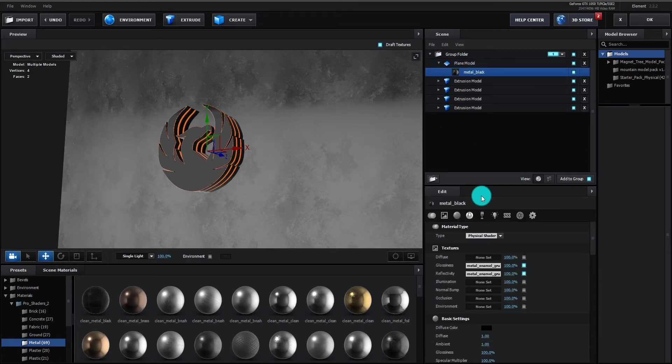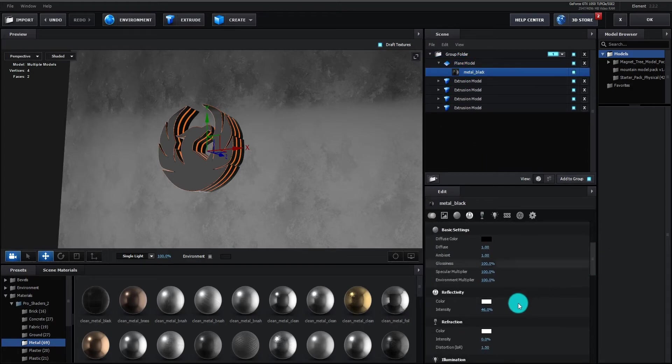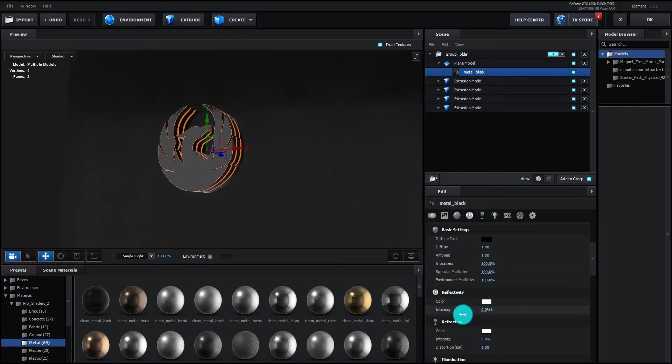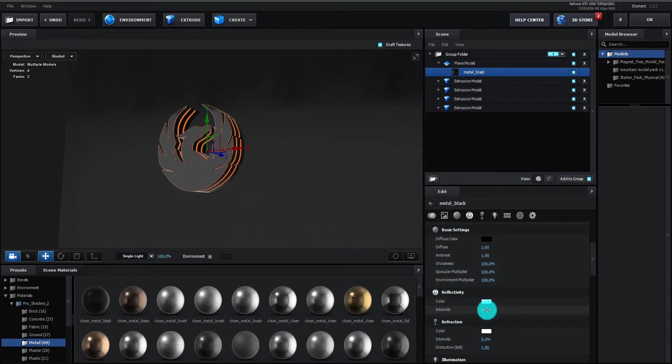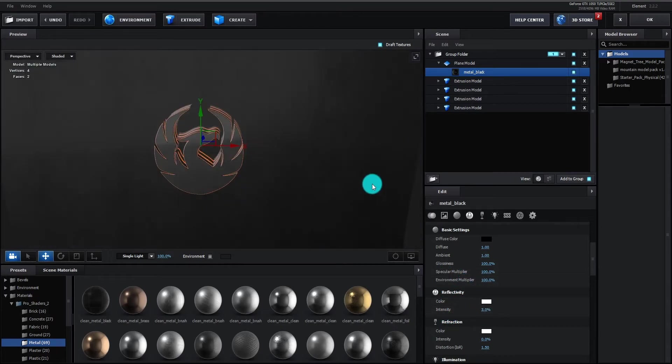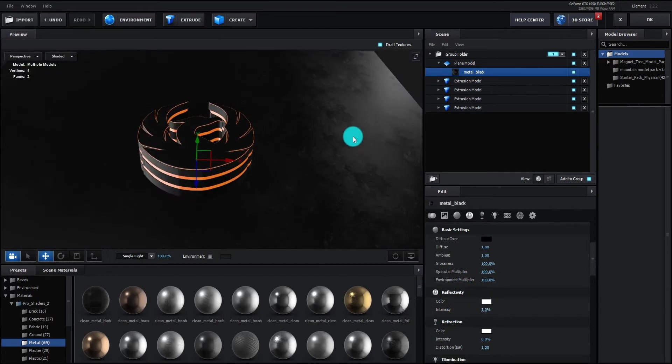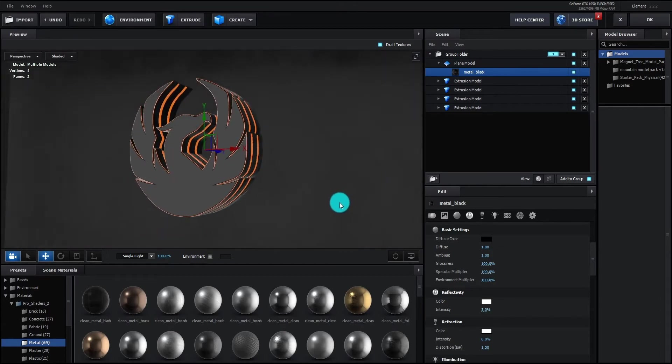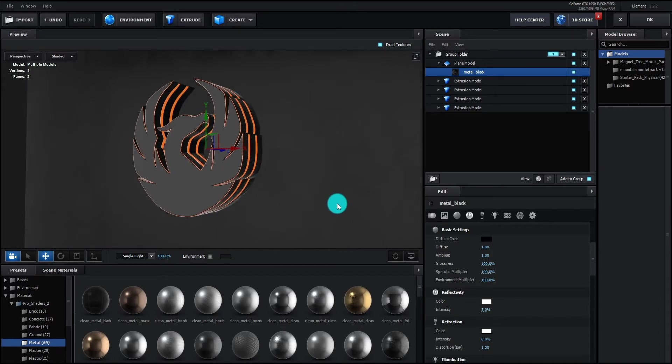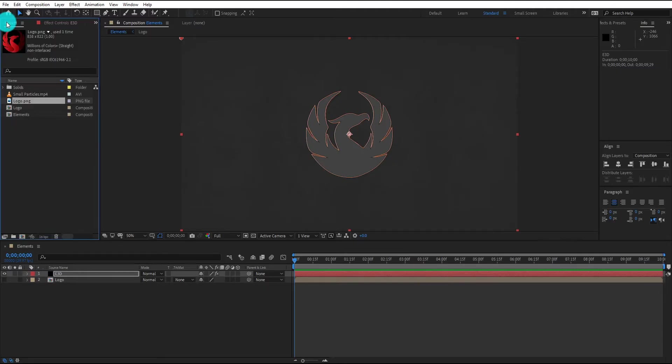Now select metal black material, then go down, change reflection value to 3%. Our logo is ready, now press OK to come back.